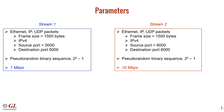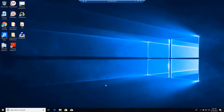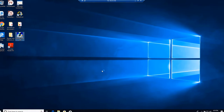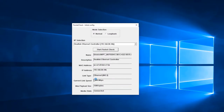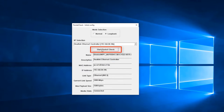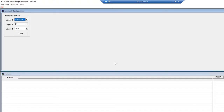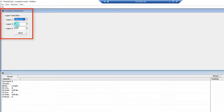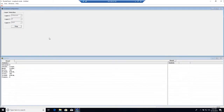Next, we will show the PacketCheck software. Let's first begin by configuring PacketCheckB. Click on the Desktop icon to initialize the software. Click Loopback for mode selection and verify the MAC and IP address. Click Start PacketCheck to launch the software. We will loop back Ethernet, IP, and UDP source and destination addresses and ports. Click Start to start PacketCheckB in loopback mode.